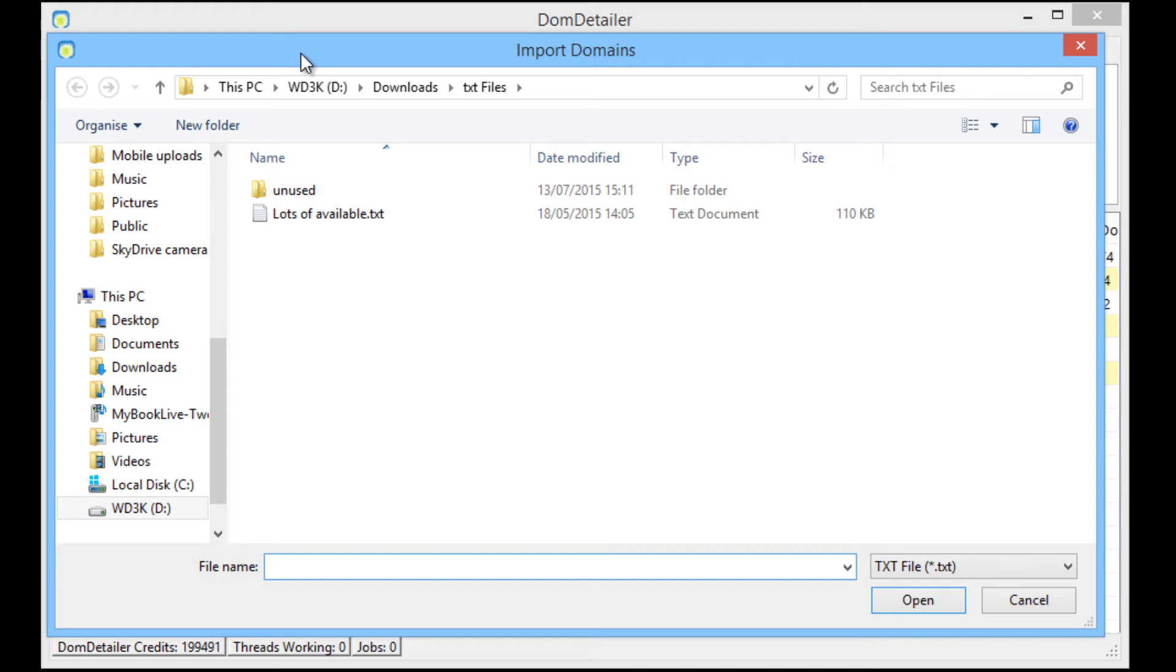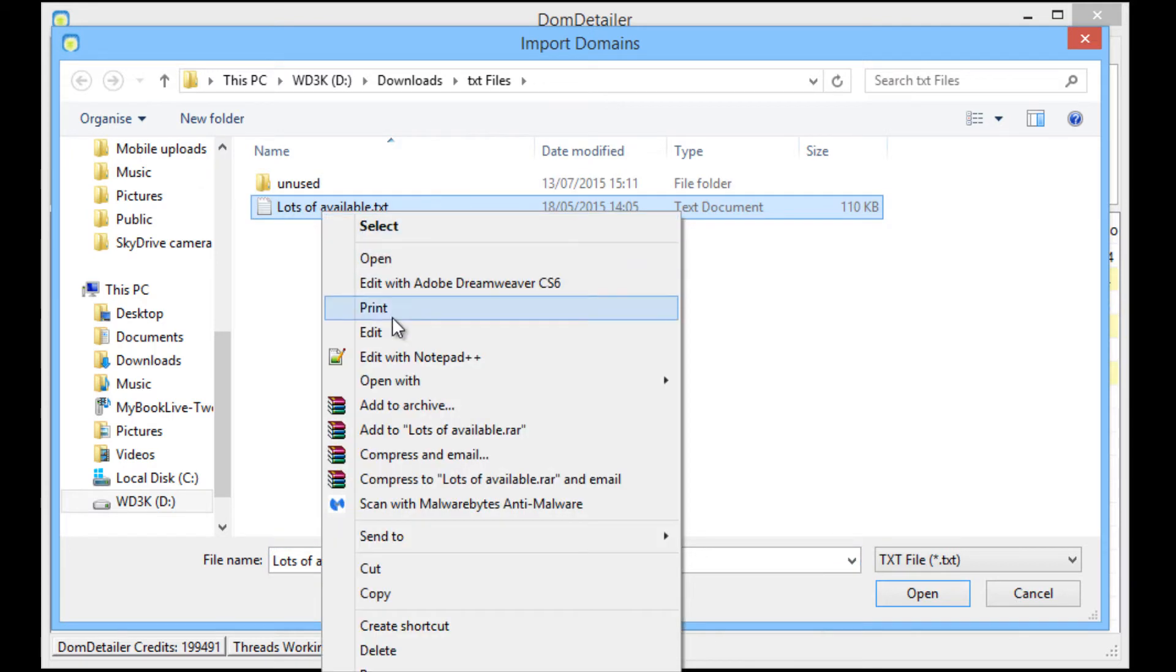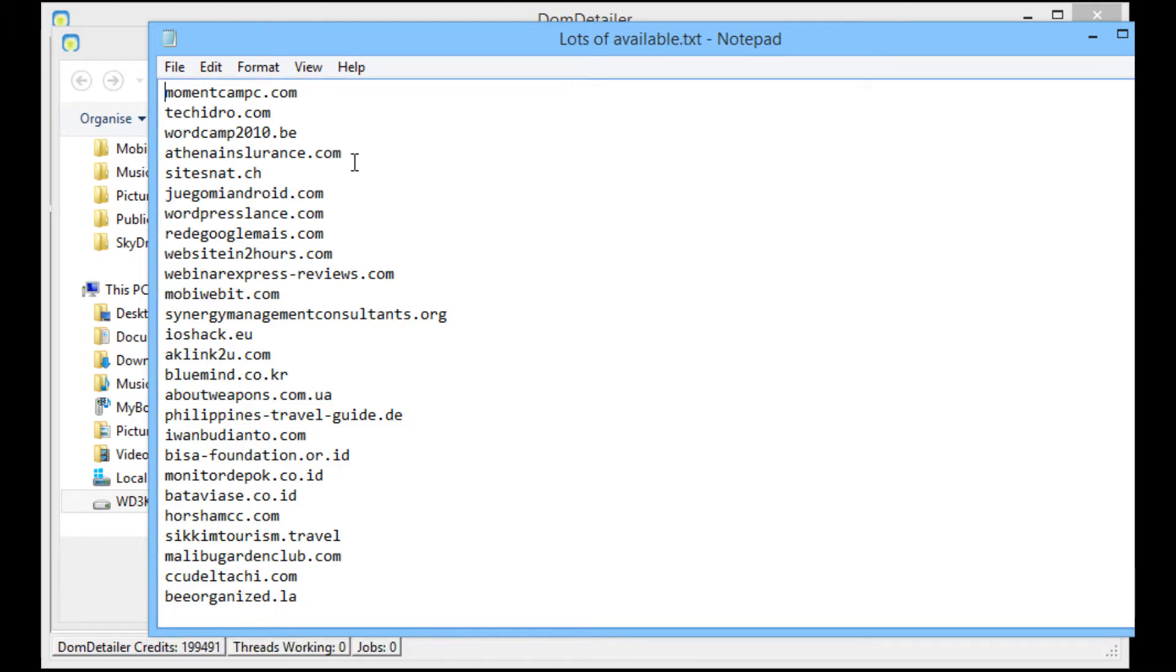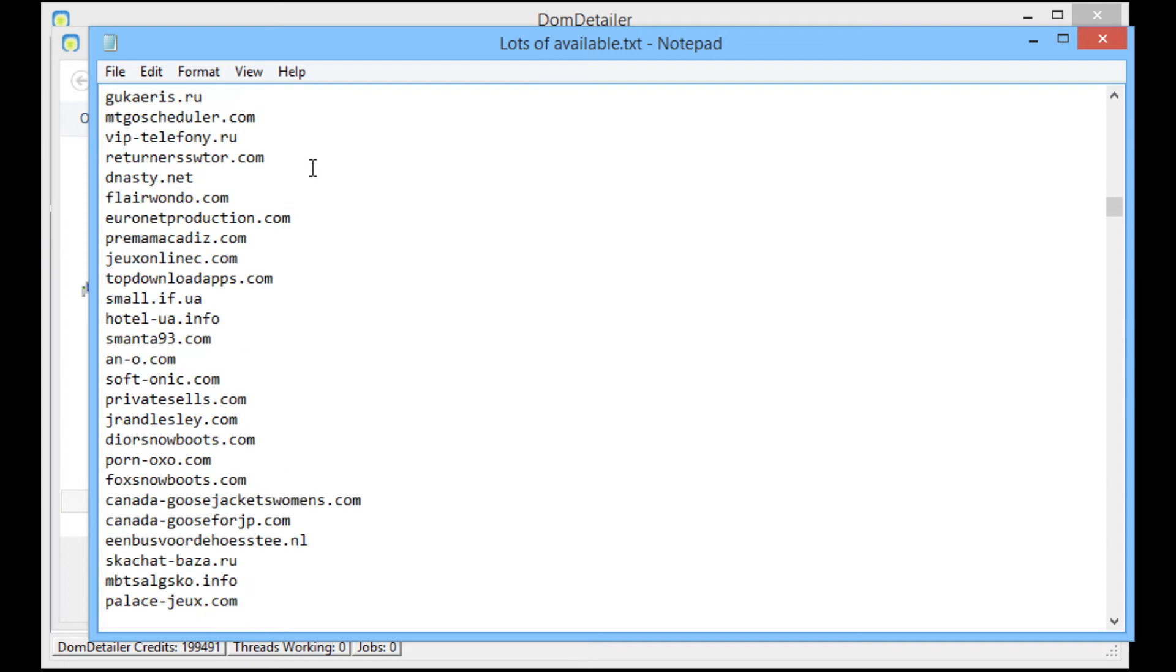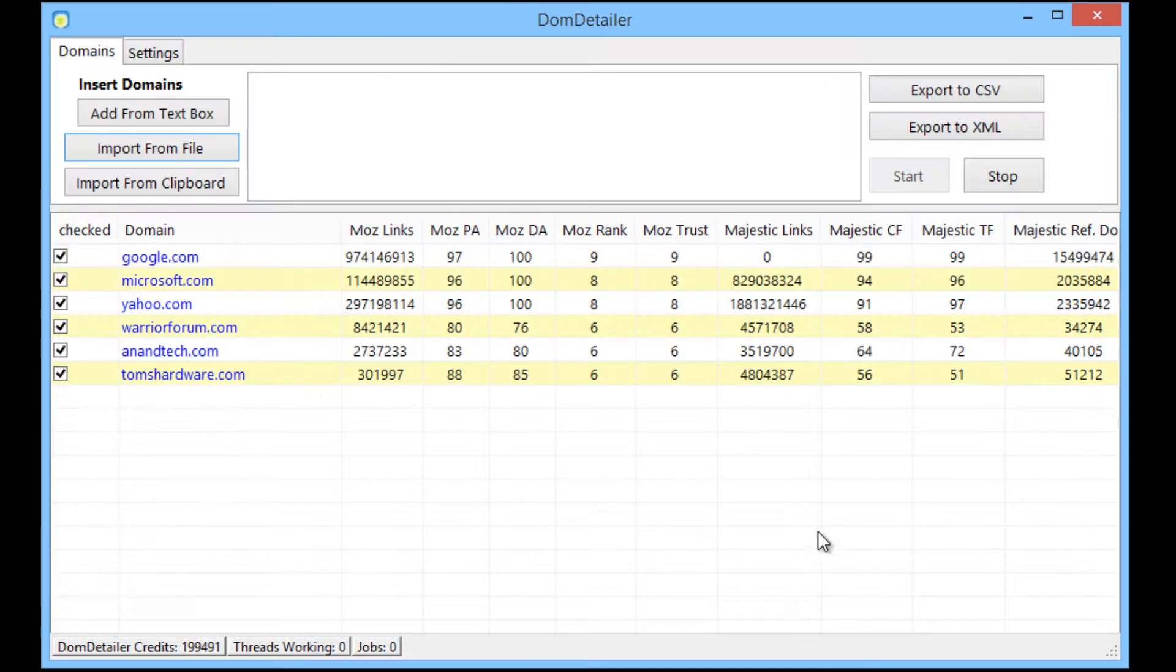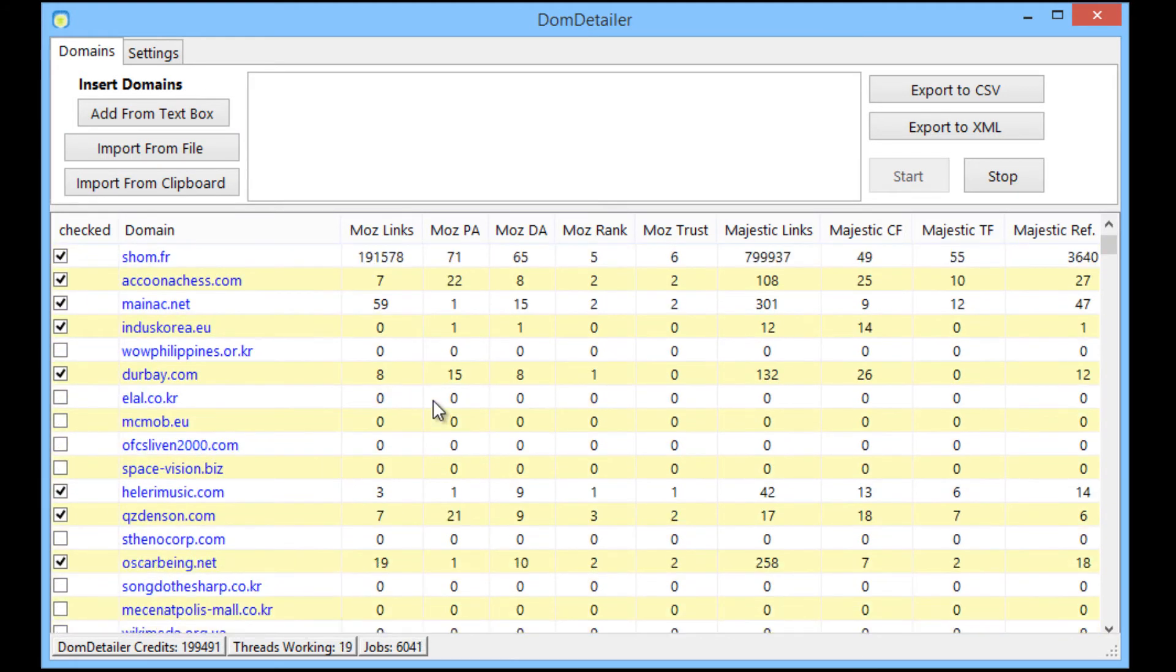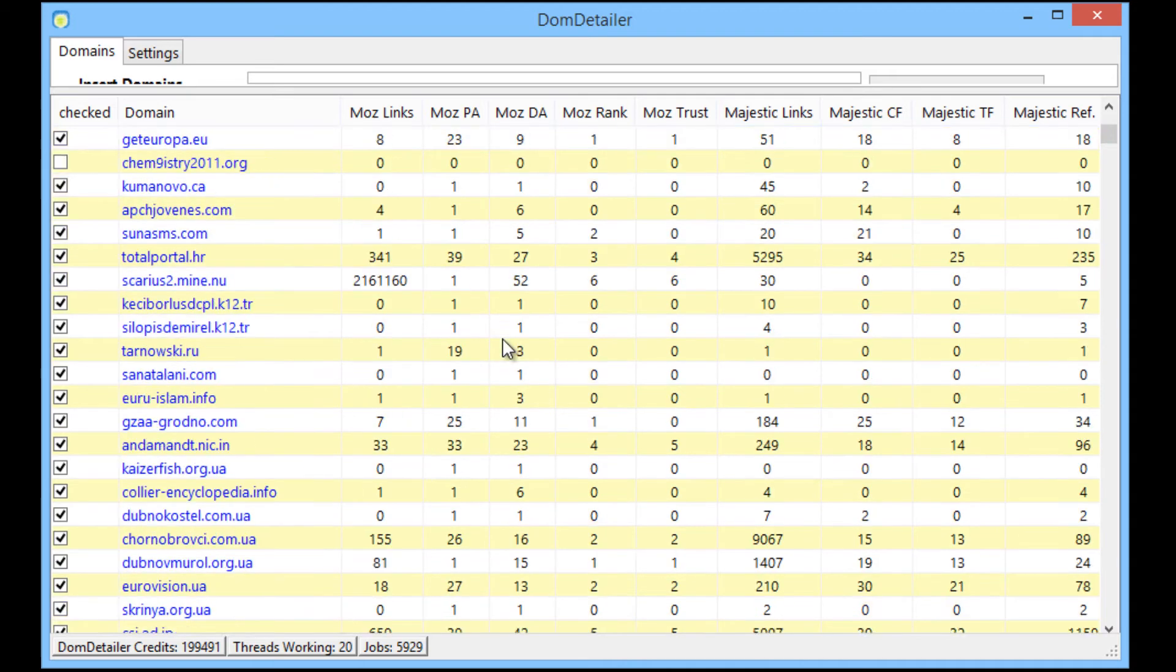See we have a file here with lots of domains. So all I'm going to do is select that. I'll show you the format - this file is literally just one domain per line and there's around 6,000 domains. So what I'm going to do is just select that file, click open, and you'll see straightaway Dom Detailer loading in these domains and it's going through the list, checking them.